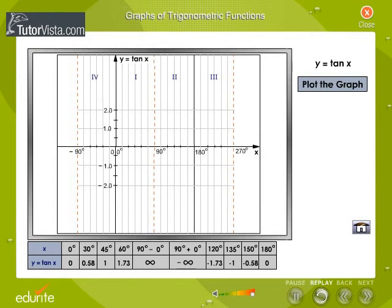The table shows the values of x and the corresponding values of tan x. Click on each value to plot the points on the graph sheet.